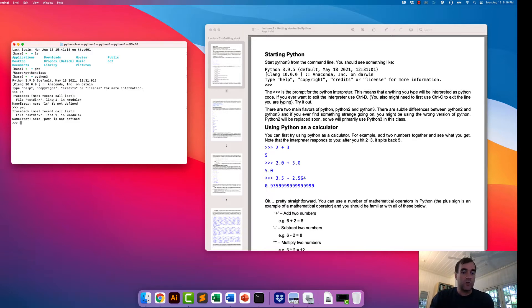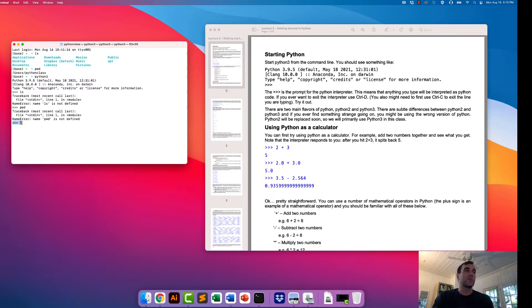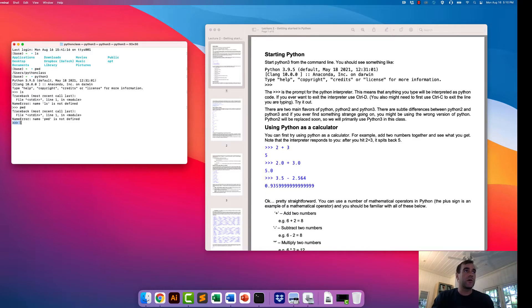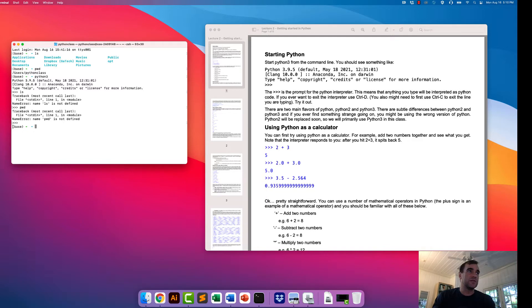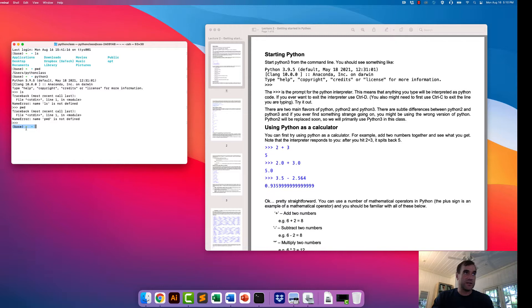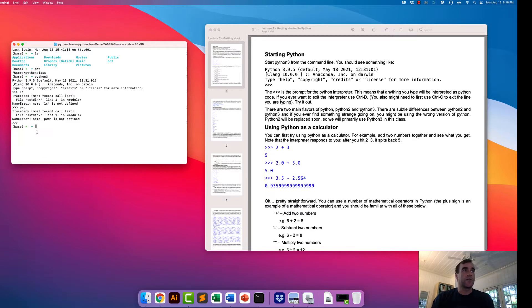So we've entered the interpreter, and the way we know we've entered the interpreter is because we see these three greater than signs. When you see the three greater than signs, you should know that I'm in the interpreter. If you see something else, a different type of prompt, like this from the ZSH, OhMyZSH program that we installed, now we are at the command line.